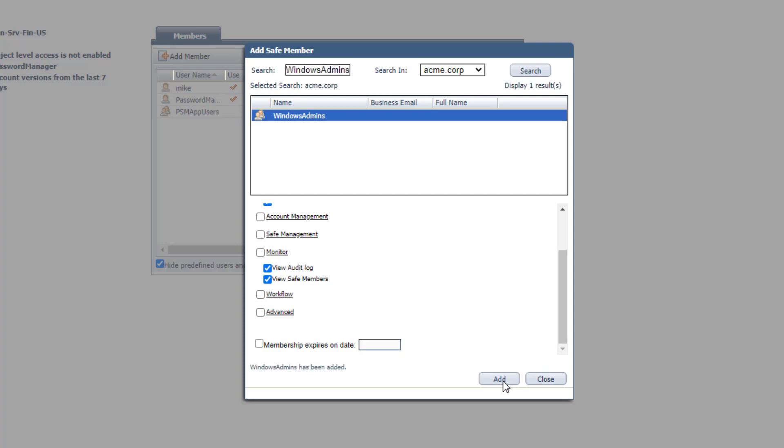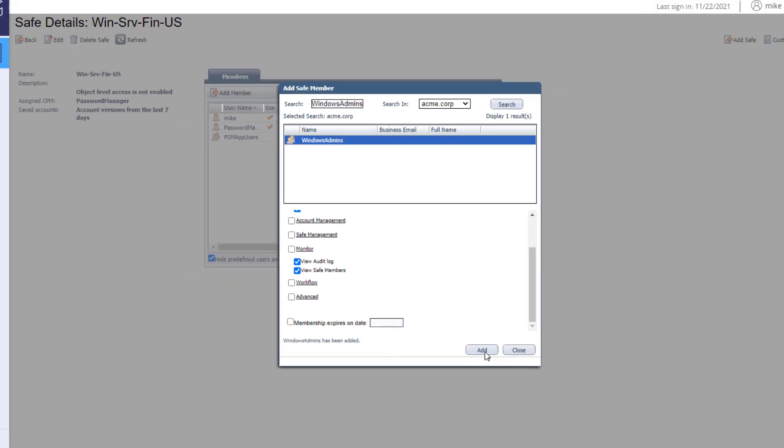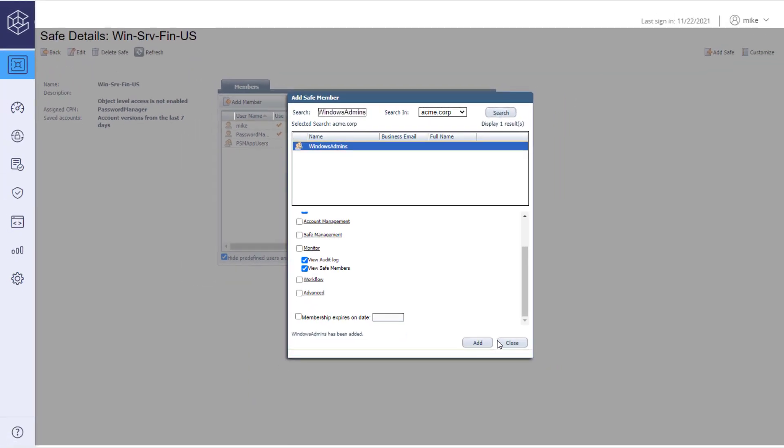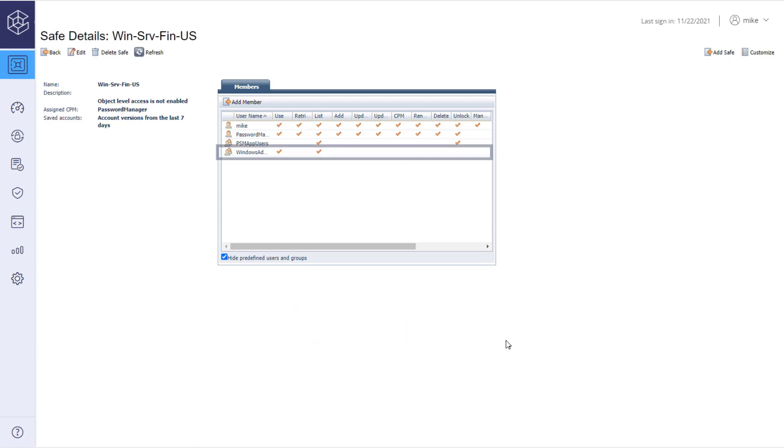A confirmation notice displays. Let's go back to the safe details page. Now you can see the group you just added and their access permissions.